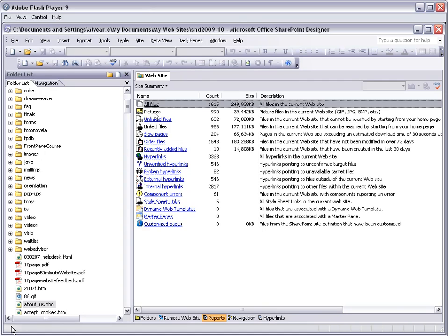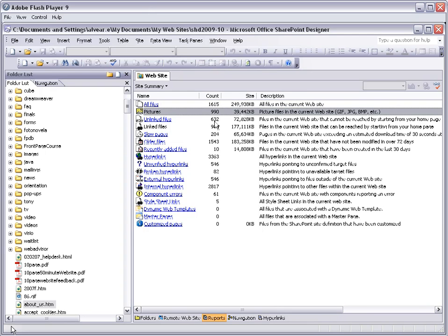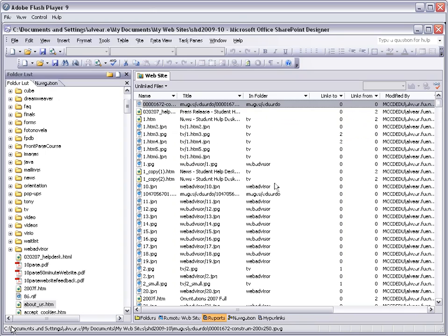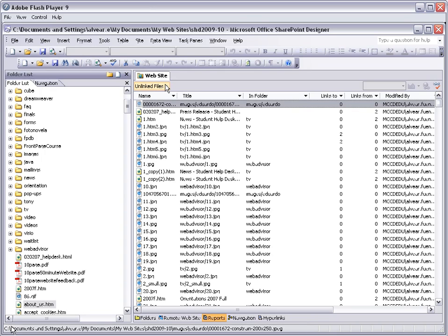In this case it is 249 megabytes, because that says 249,000 kilobytes means 249 megabytes. And those are all my files, my pictures, the size of my pictures, the size of my unlinked files - files that are not linked to any other page on my website. And we can go back up here to the site summary.